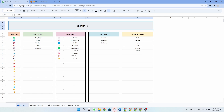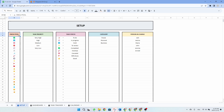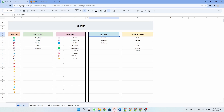Now let's have a look at the setup tab. Within this tab, you'll find five tables designed for entering your personalized data. The first table is the emoji pool, then the task priorities, task status, task categories, and the person in charge.